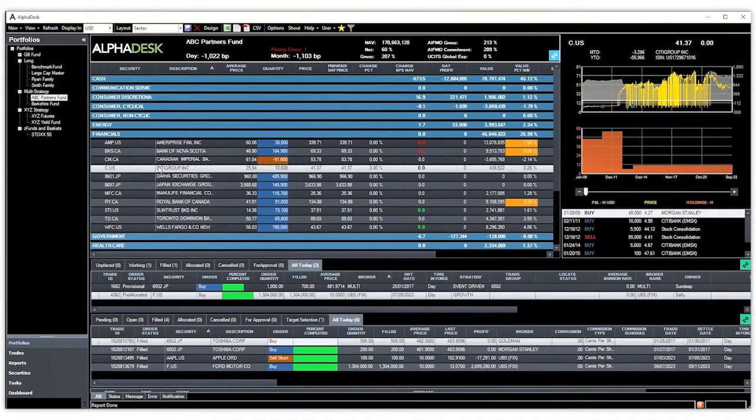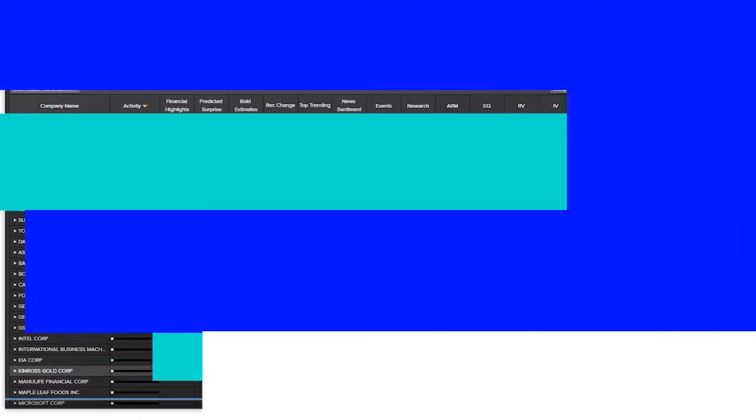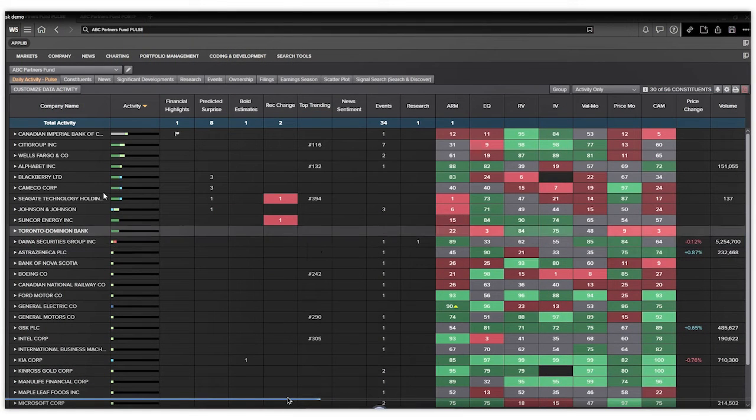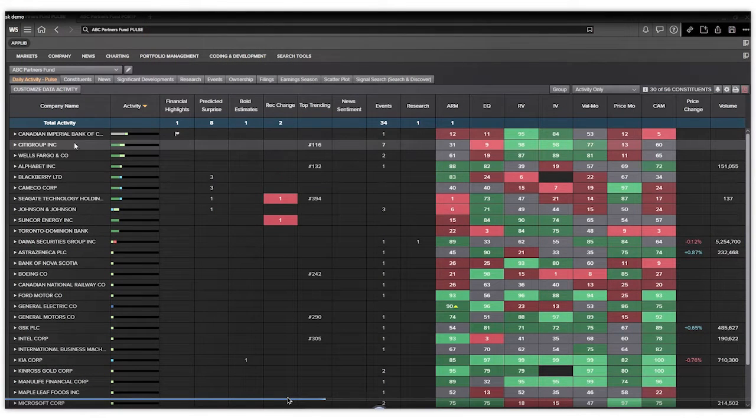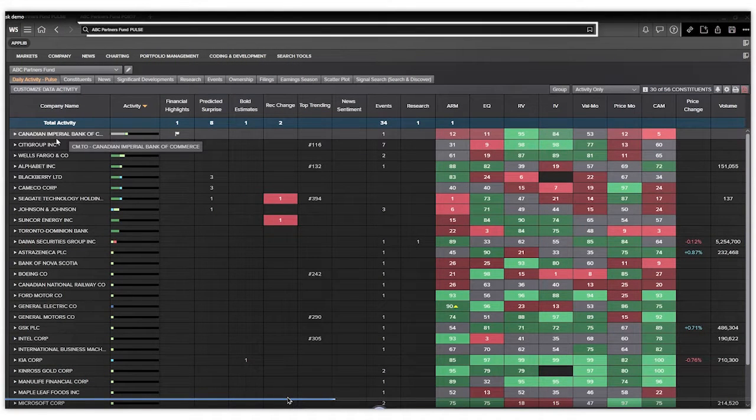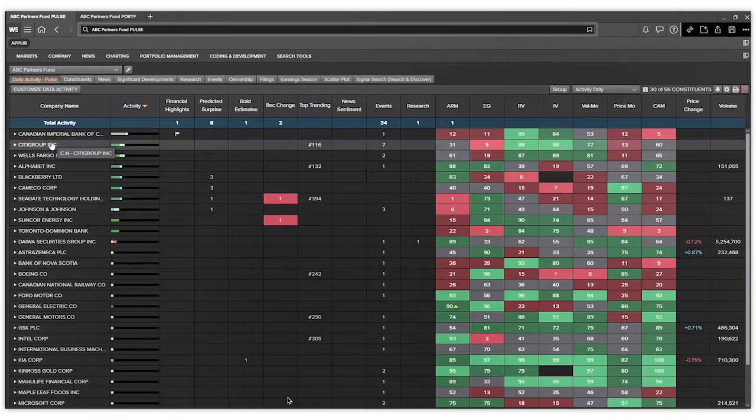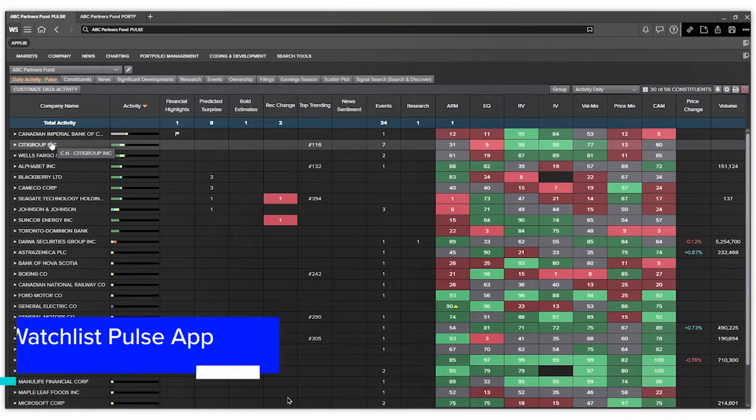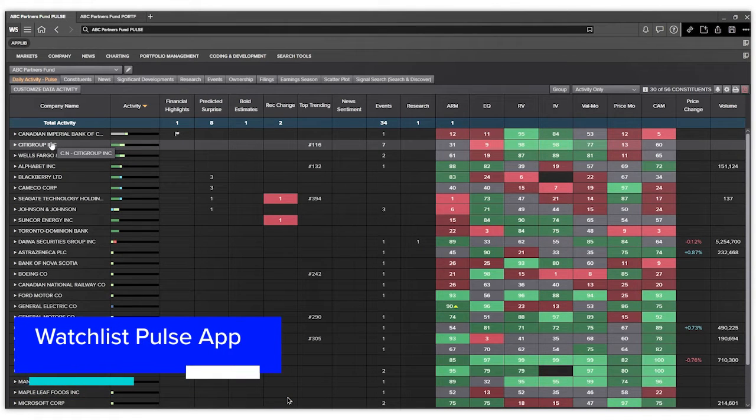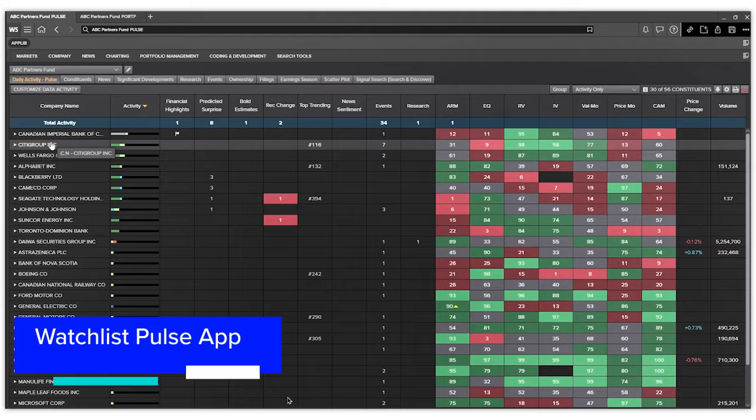If you'd like to get more detailed, you can then click over into the Workspace product where you can see ABC Partners fund loads automatically and we're looking at our Watchlist Pulse app.